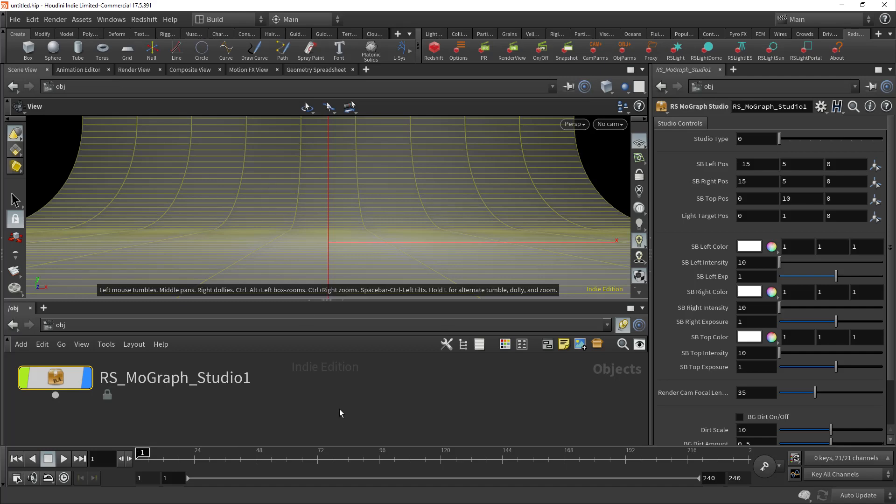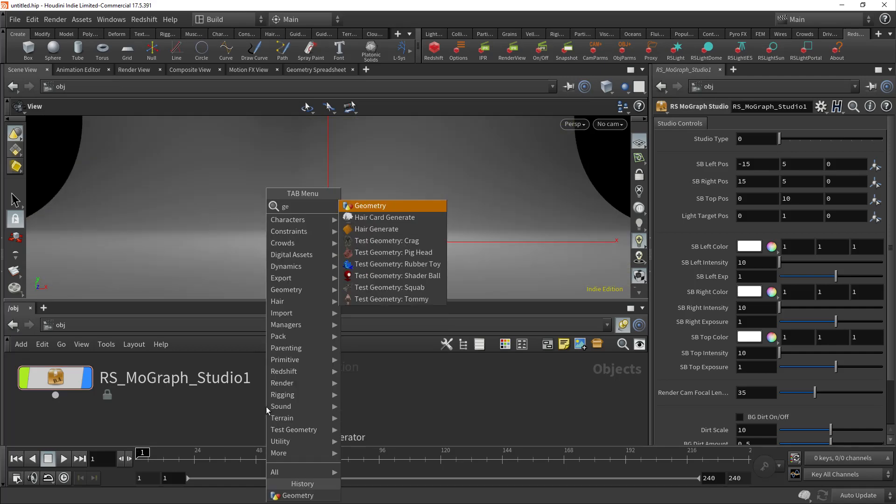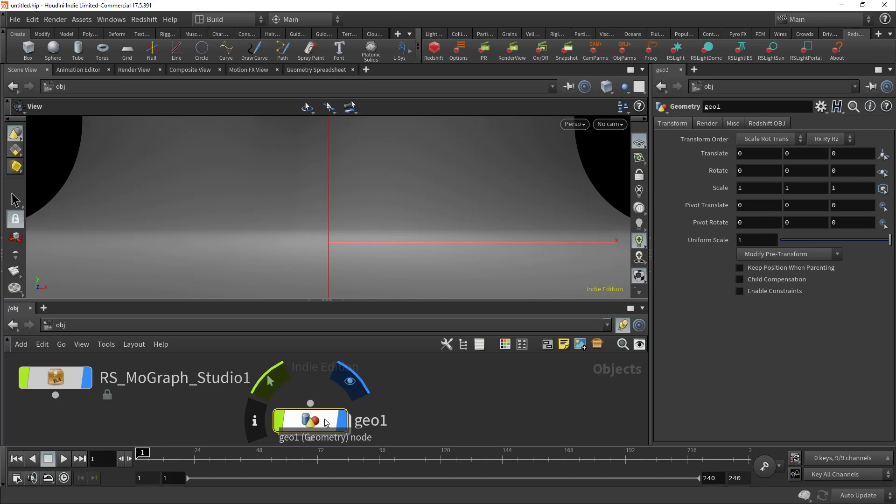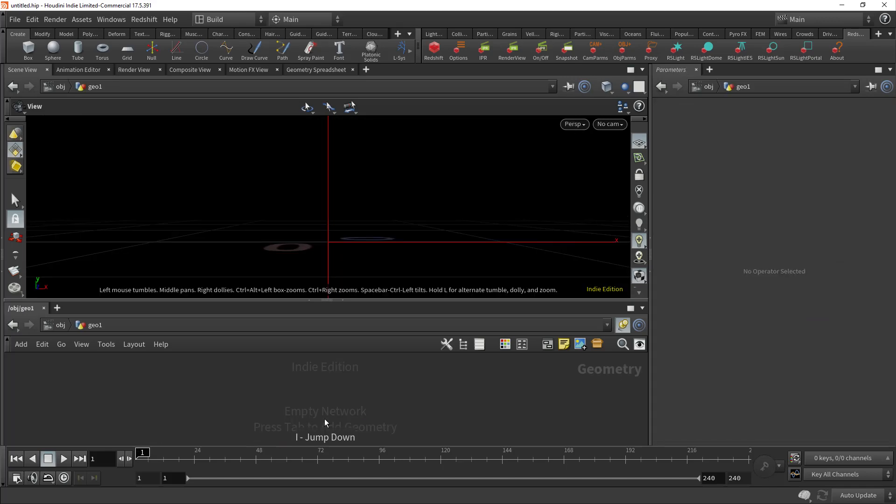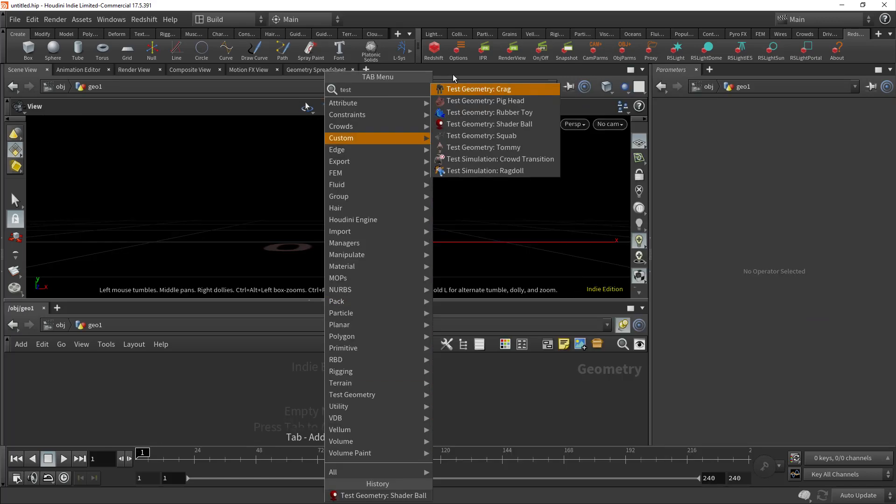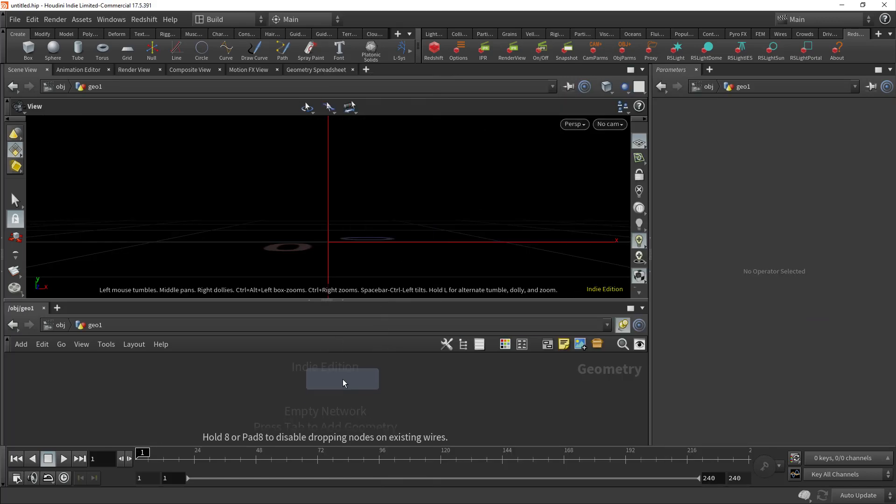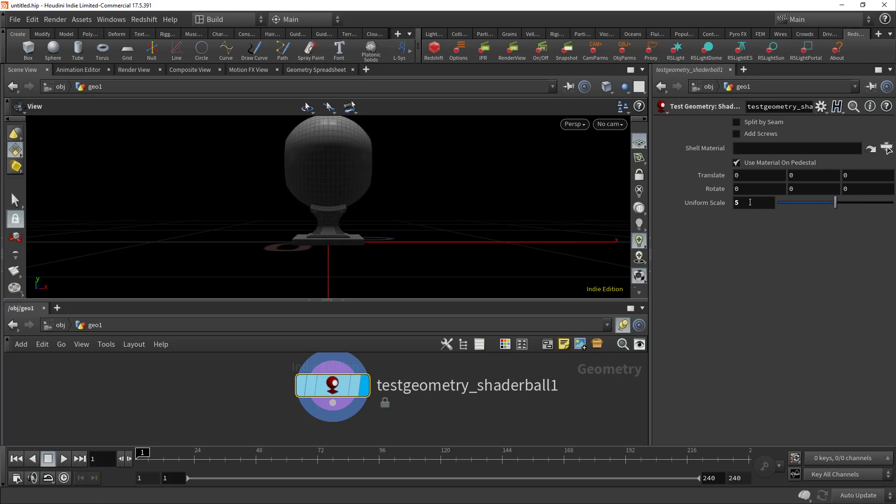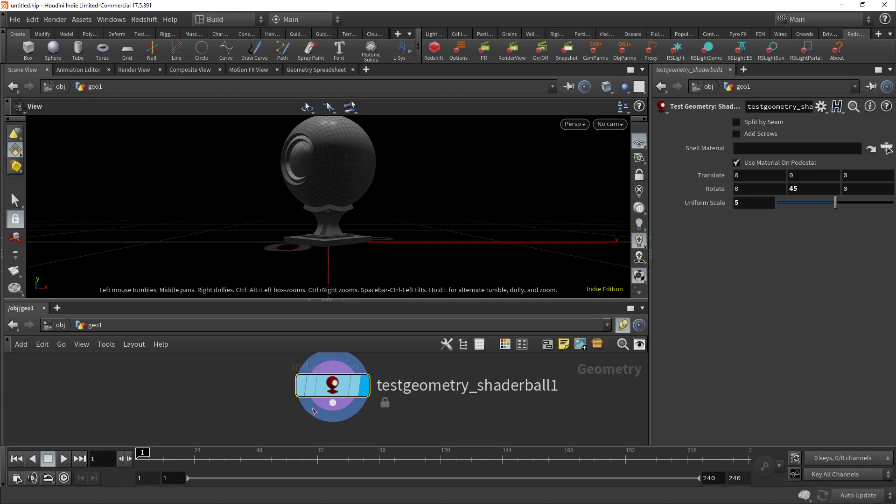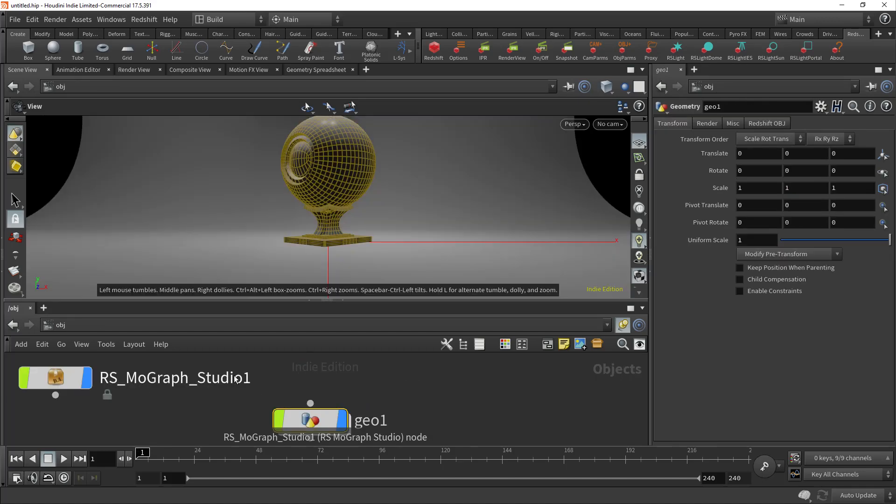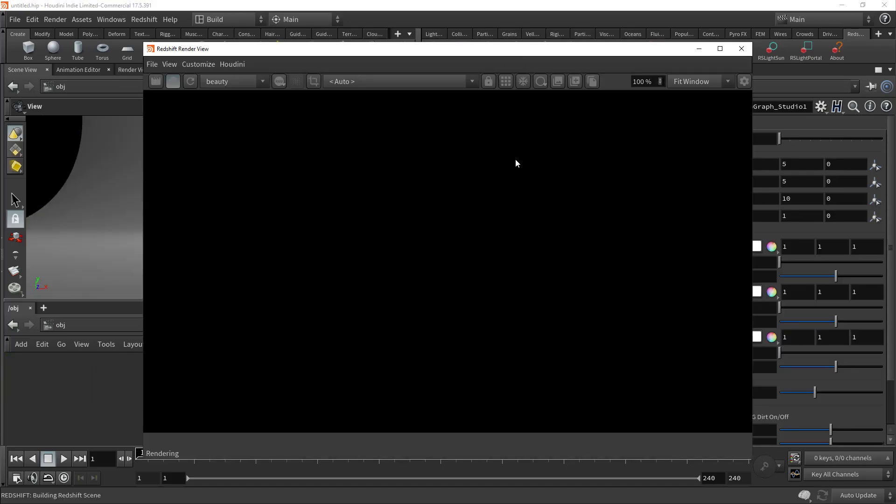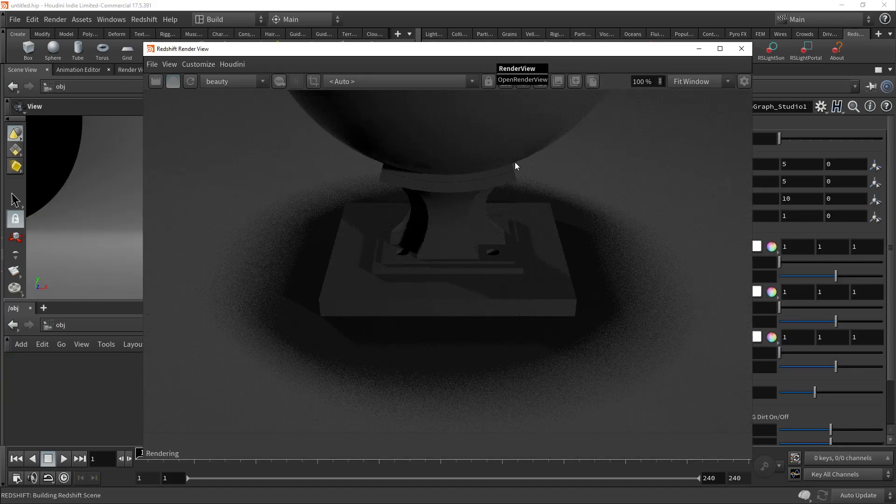So this is a studio. I'm going to go ahead and create another geo here with some test geometry in it. I'll just do the shader ball for you guys. Make this a little bigger. The studio is kind of large, so give you some possibilities there. All right, so here we go. Let's go ahead and start up the render view here.